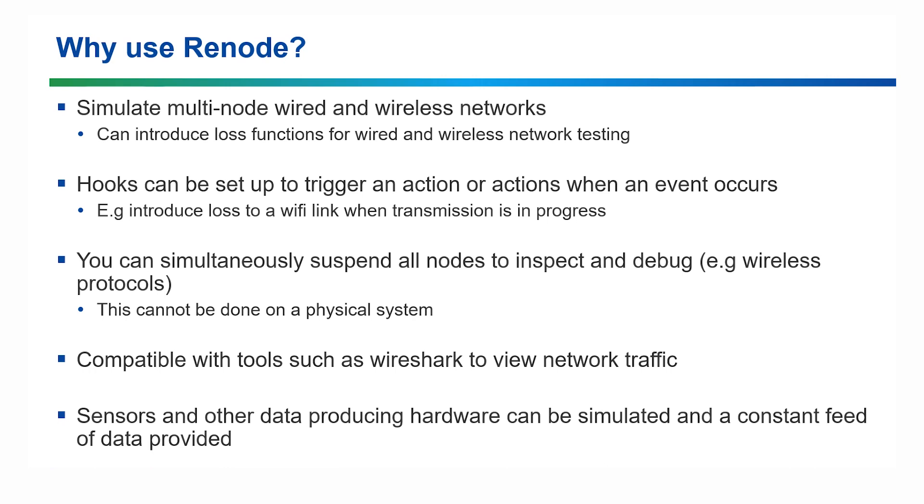All nodes can be synchronously suspended and inspected which cannot be done on a physical system. And tools like Wireshark can be used with Renode to monitor network traffic.